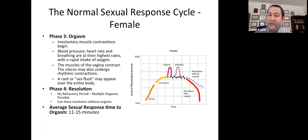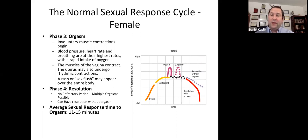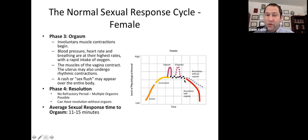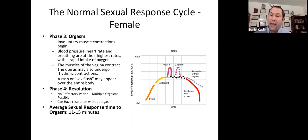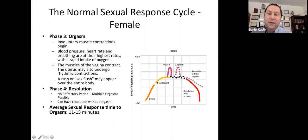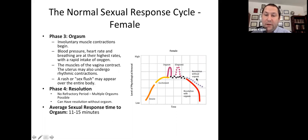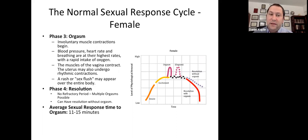Now the resolution phase has two interesting points. There is no refractory period for females — so while males need a recovery time, females can go right into a second or a third orgasm. So multiple orgasms are possible and common. However, something else can happen: you can have intimacy that has desire and excitement, but instead of going to orgasm it goes to resolution — shown by the purple dashes on the chart. So it is possible for females to have sex, have the desire and the excitement, but no orgasm.